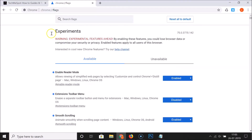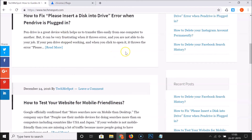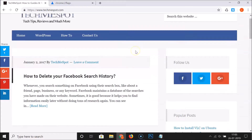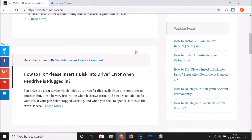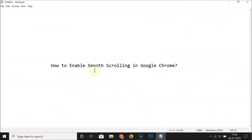Chrome is relaunching. Now let me go to my website and scroll down — you can see the difference. Smooth scrolling is now enabled.